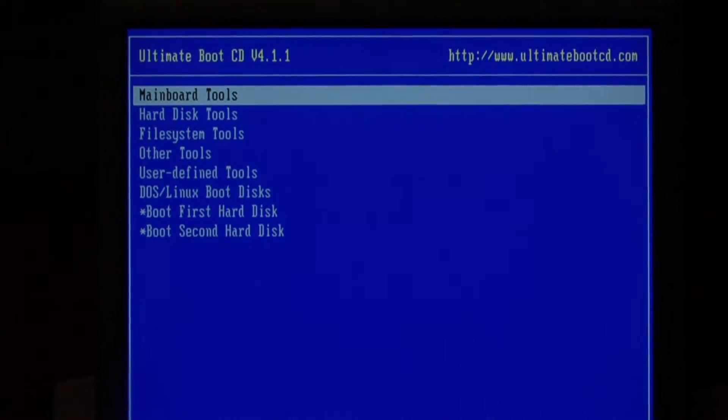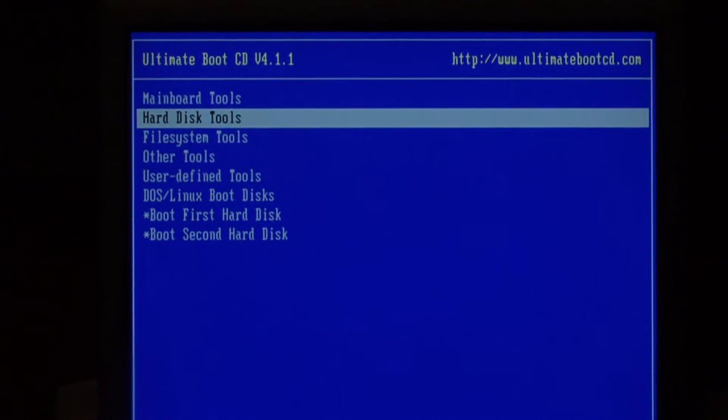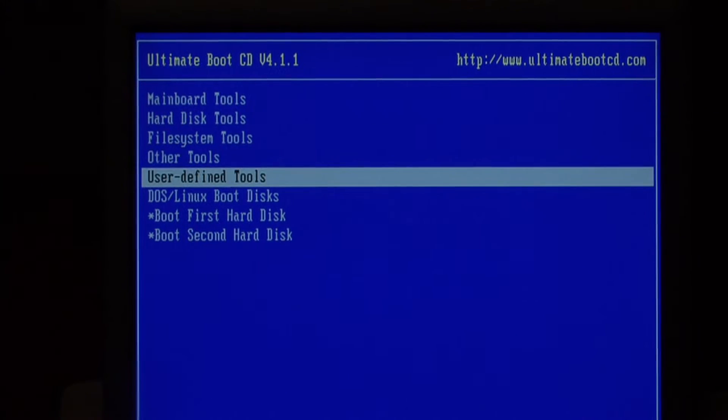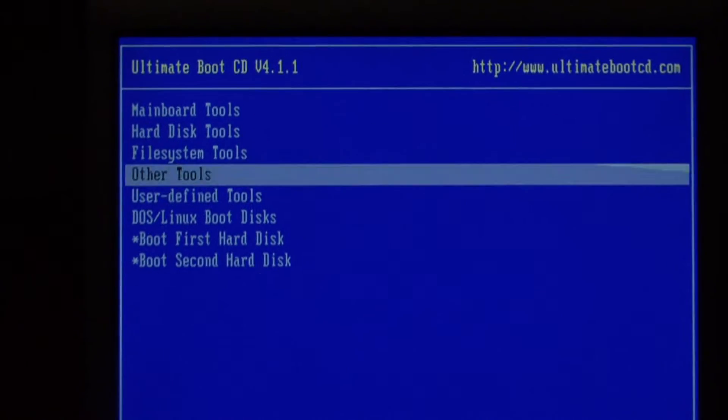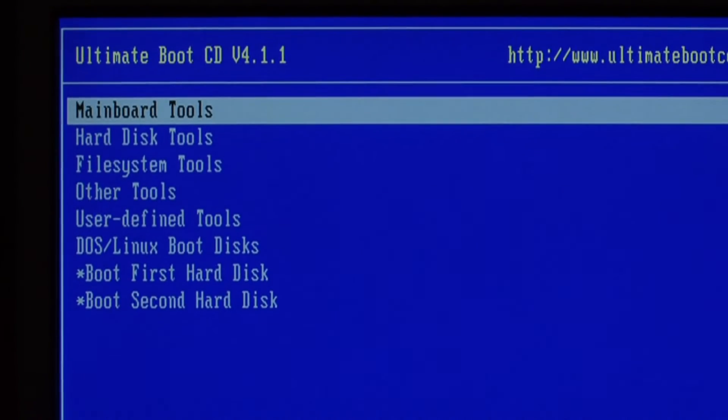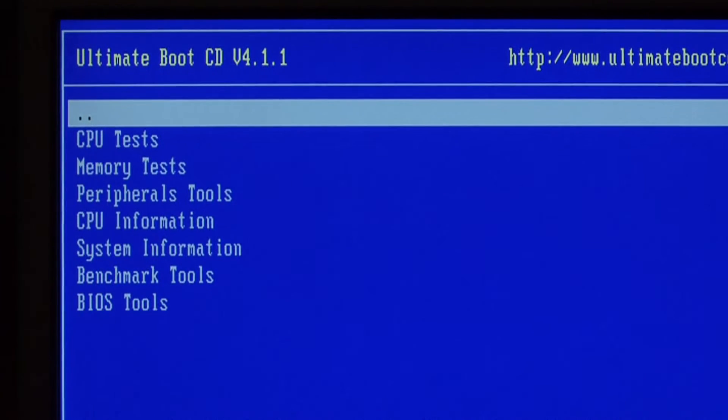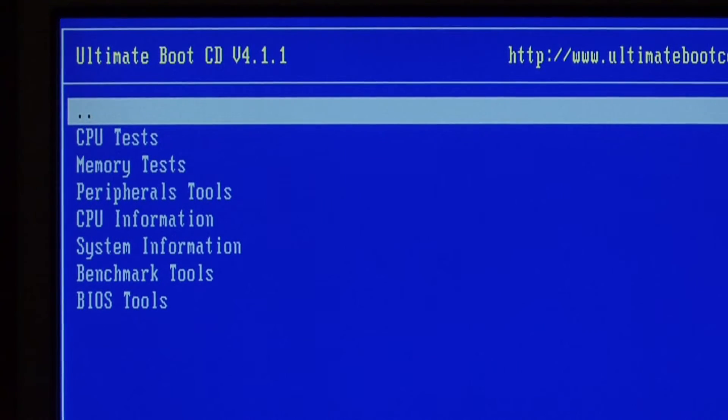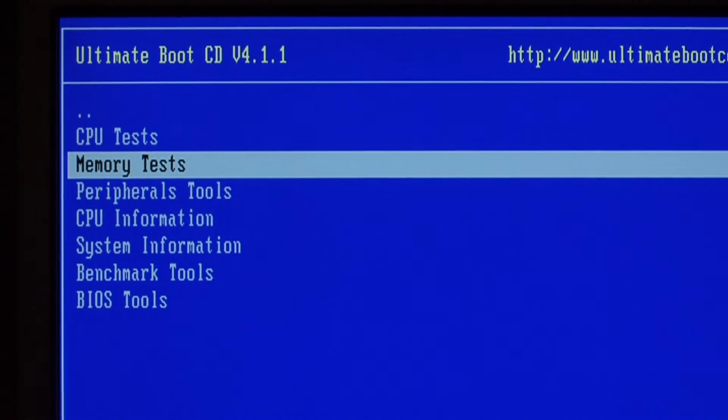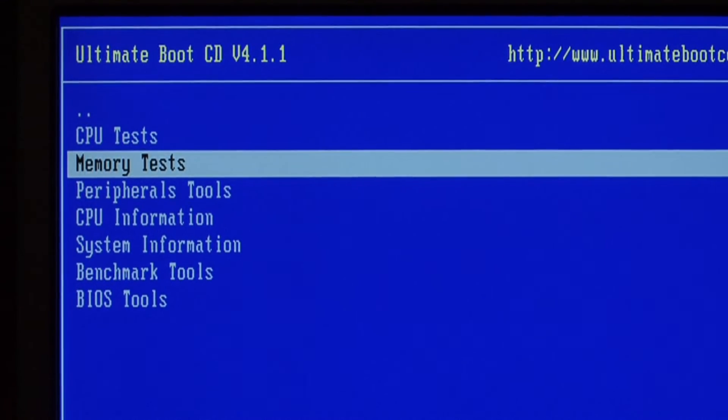As you can see, it includes many tools for testing your system. I'm going to go into main board tools and select memory tests.